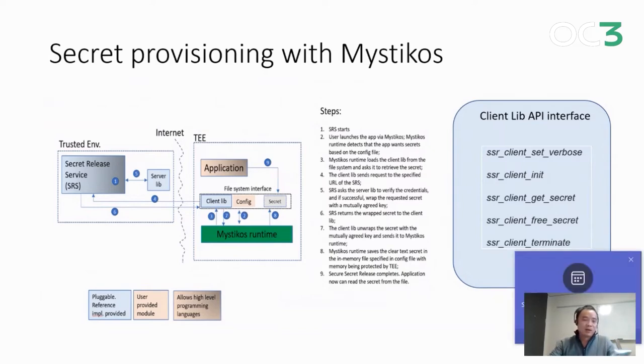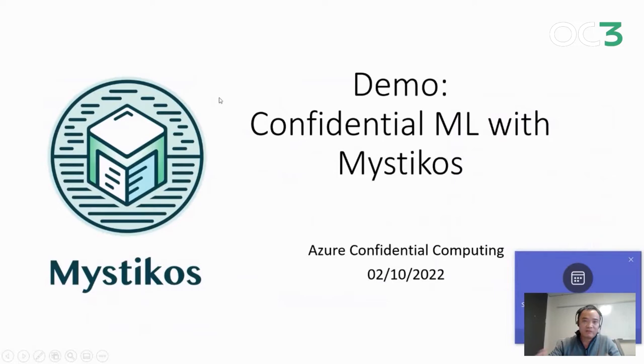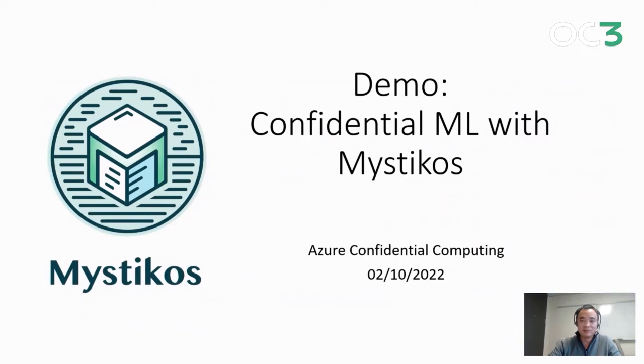So how are we doing on time? I think I'm going to have a video to show the demo of confidential ML with Mysticos, which will take about 13 minutes. So I will stop here and let's play the video.